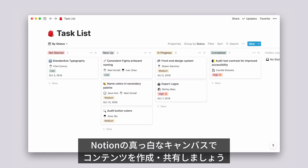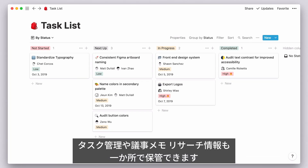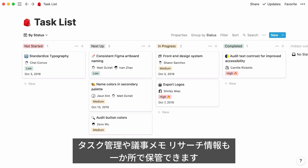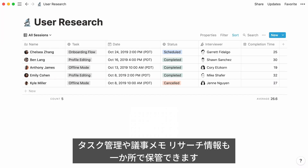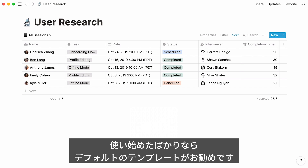Notion is a clean surface where you can add content, share, and iterate with other collaborators. It can be your go-to place for task management, meeting notes, or even user research data.